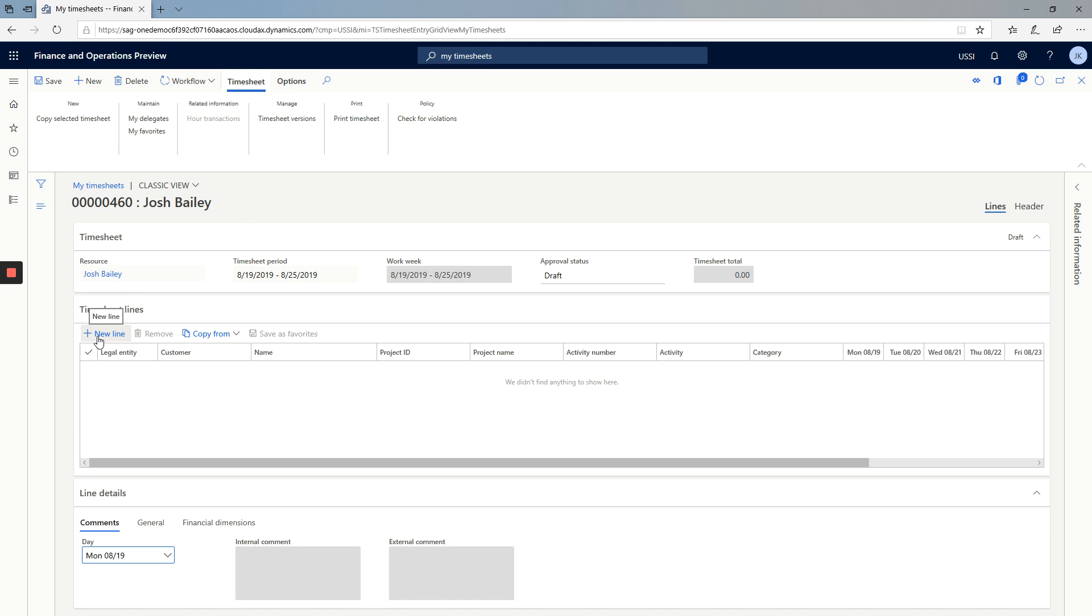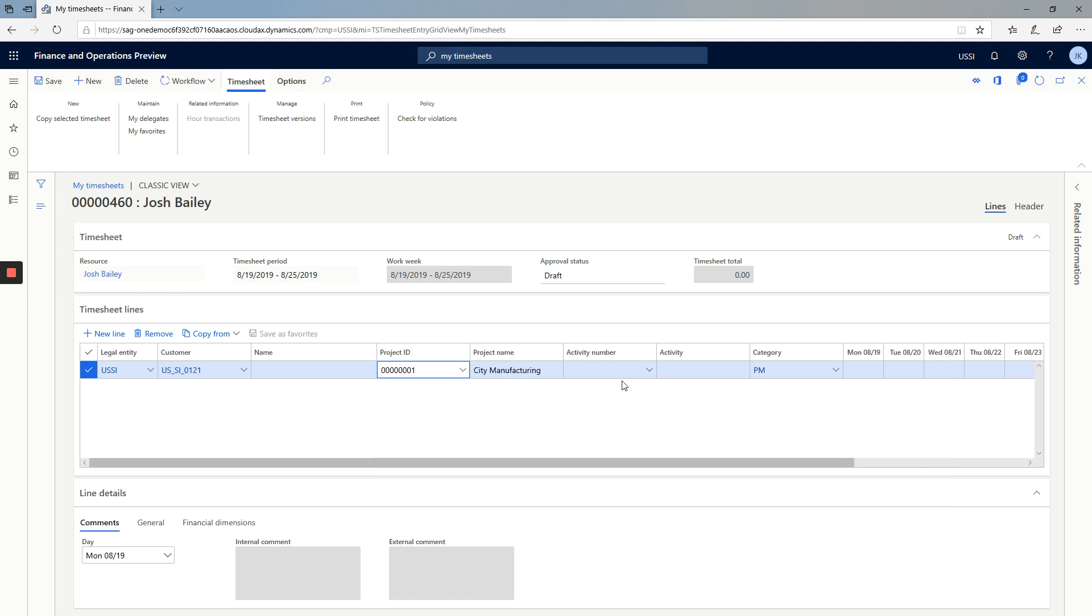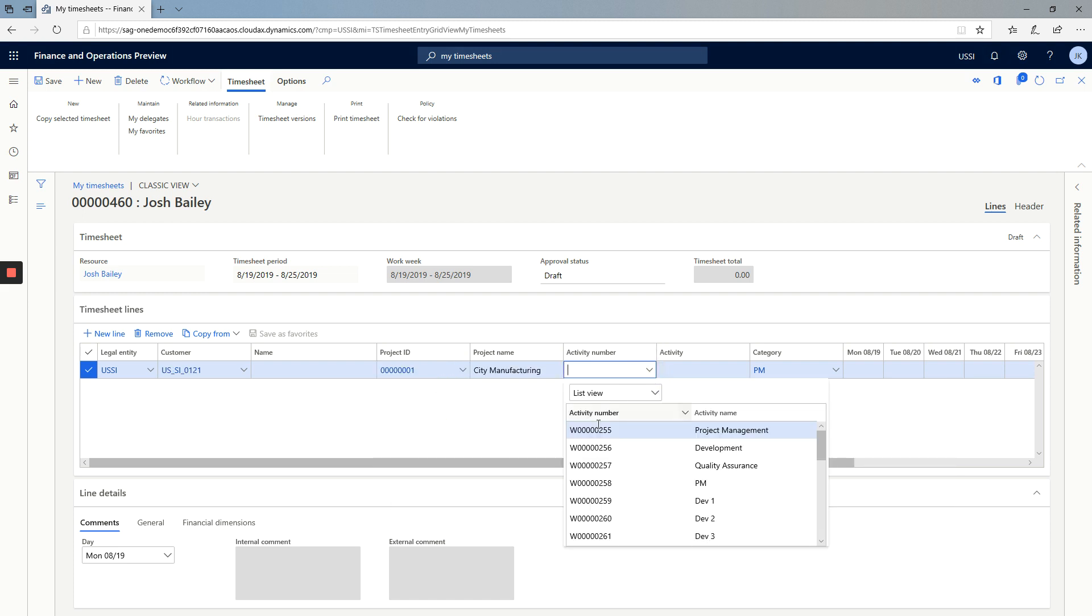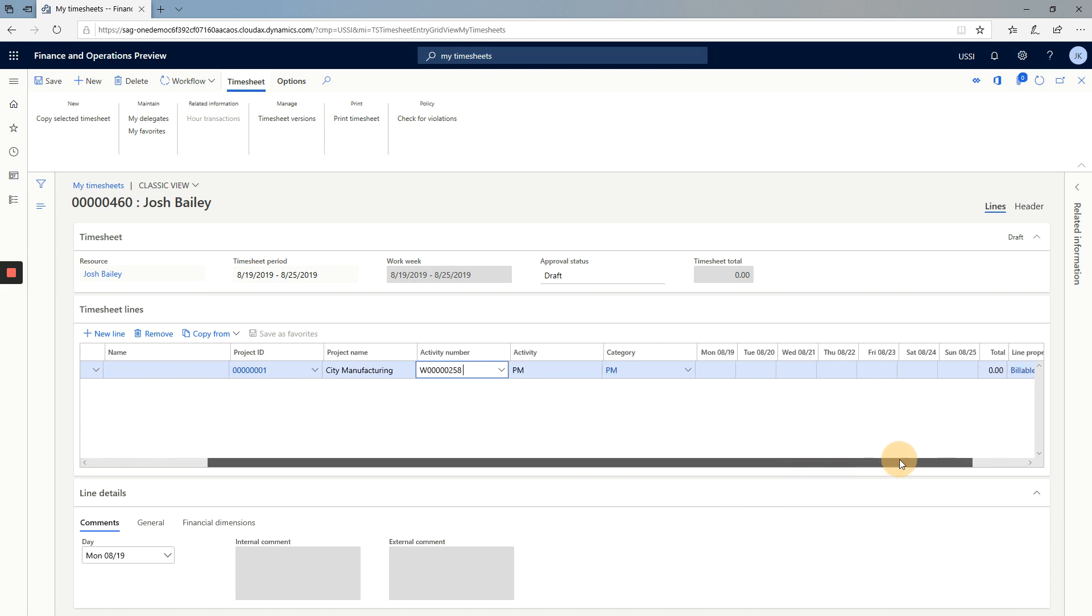So I create a new line. I select my project. I select my activity number. My category has already populated from my employee's default category. Now I enter the hours that I worked.